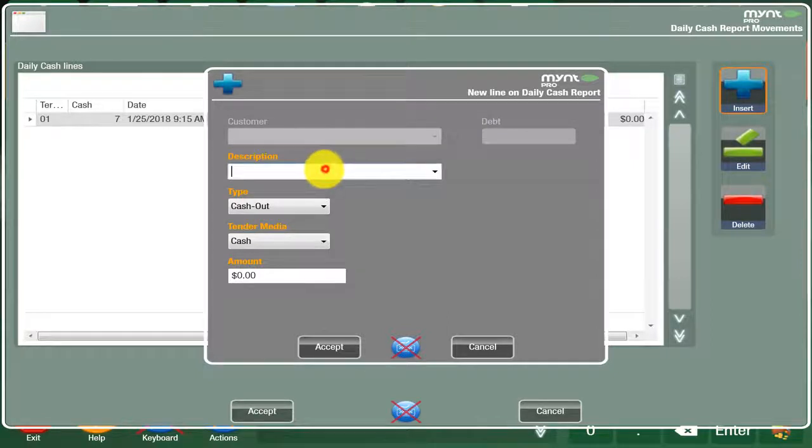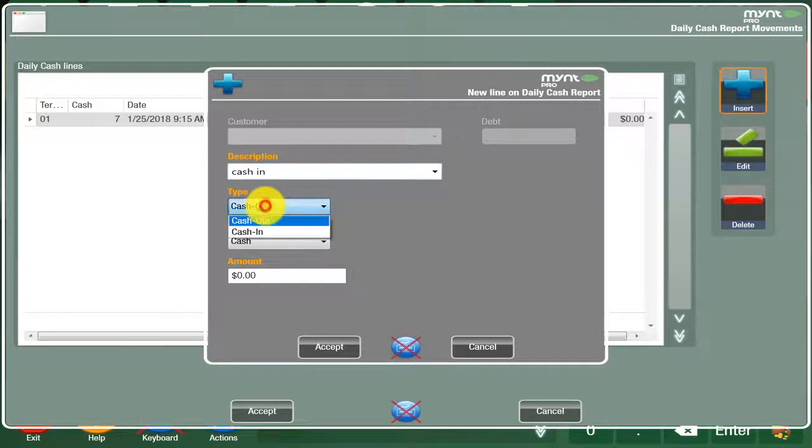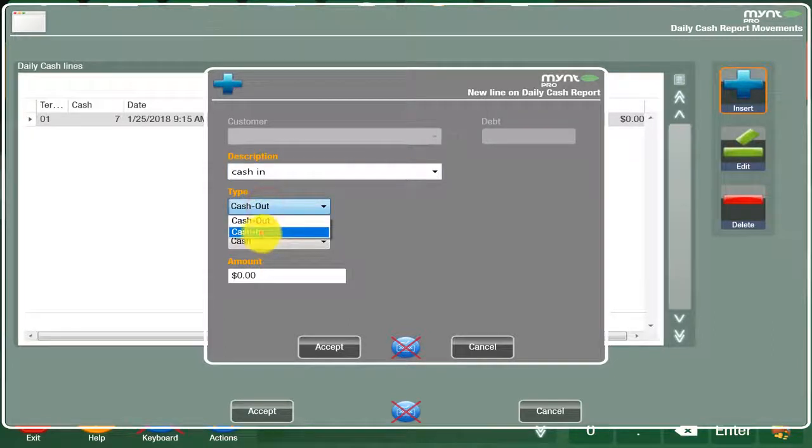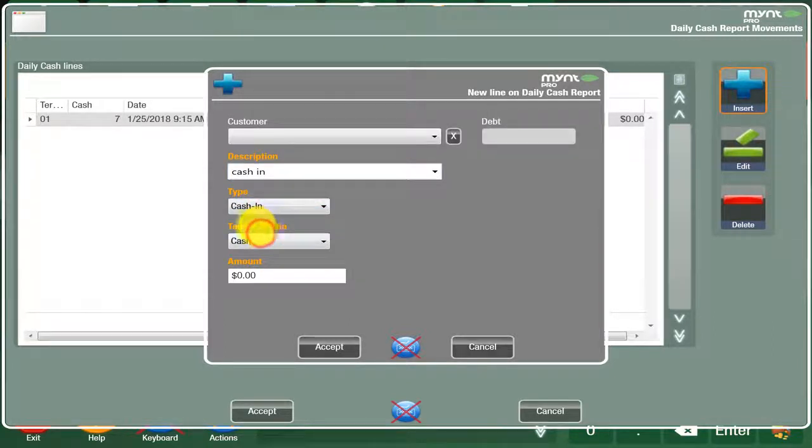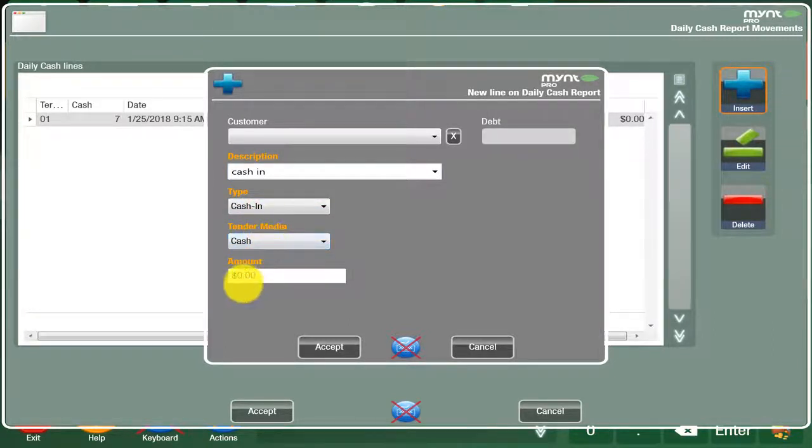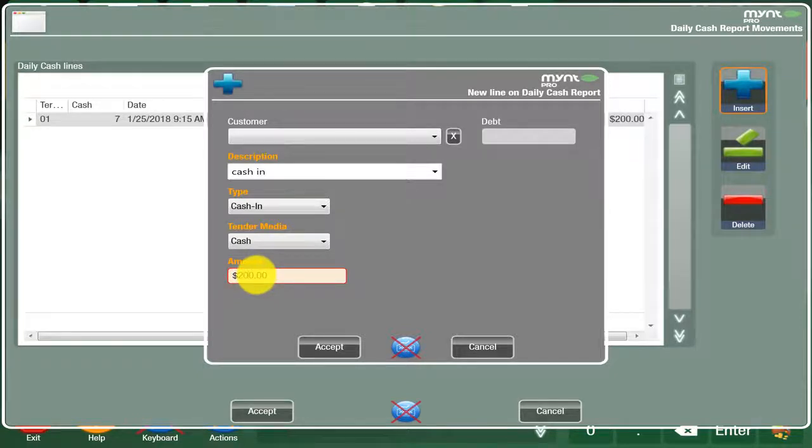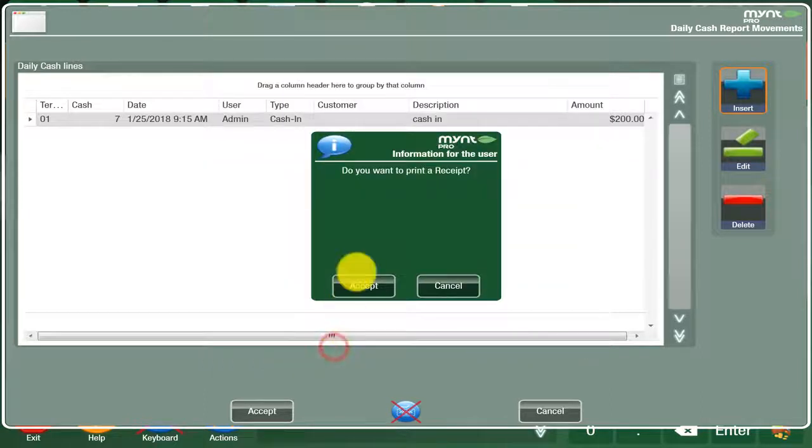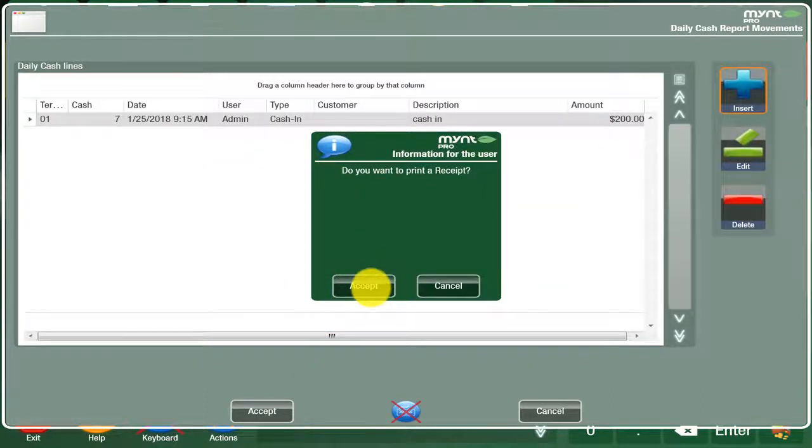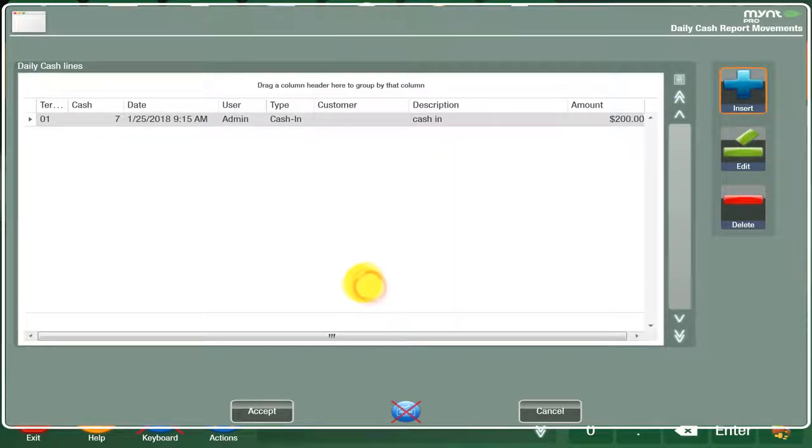We're then going to type the description as a cash in as well as the type will be cash in. The tender media you'll leave as cash and the amount can be whatever you want to start with for the day. Once you hit accept, you hit accept again to print the receipt and leave this in the cash drawer for the end of day purposes.